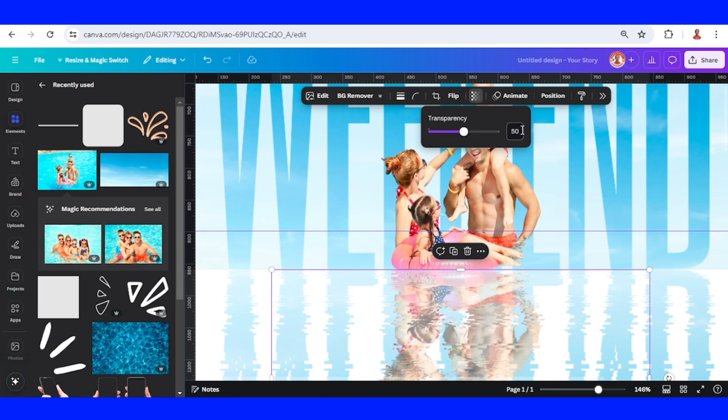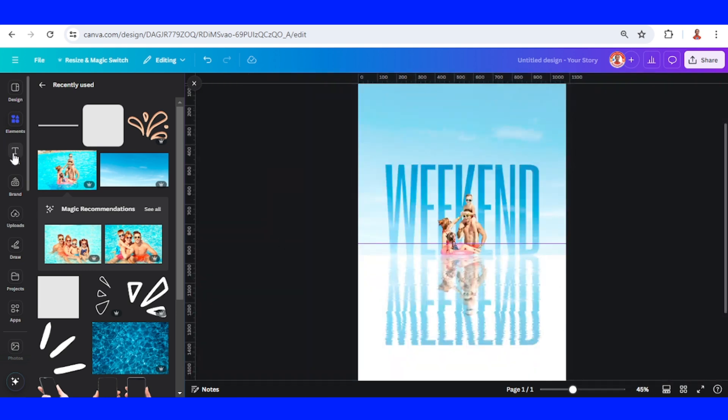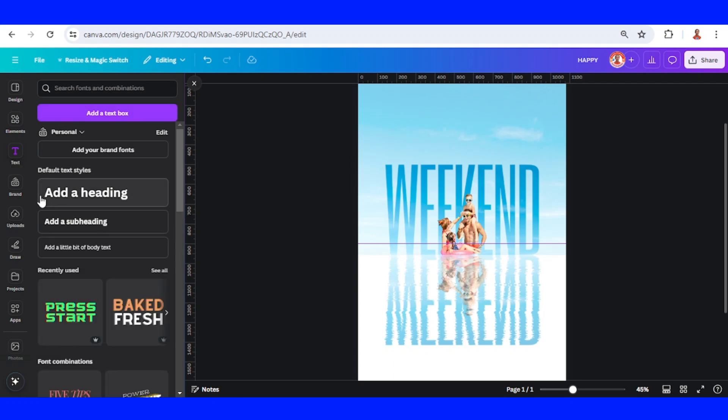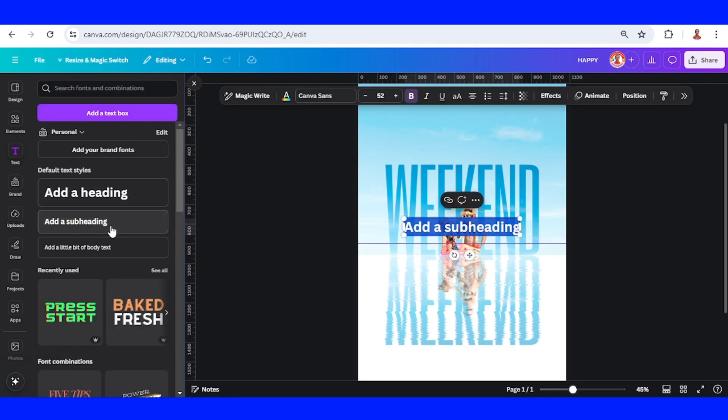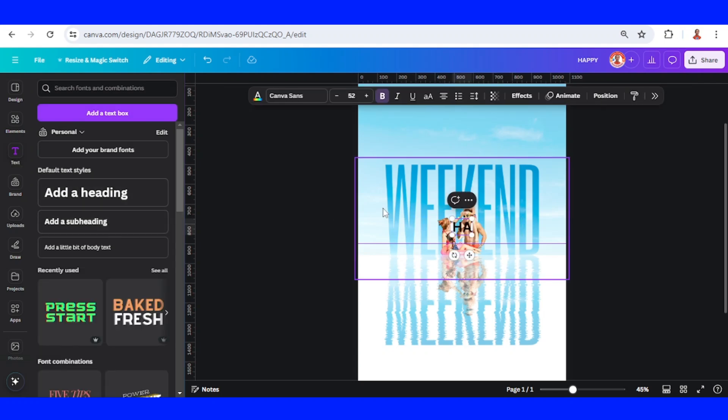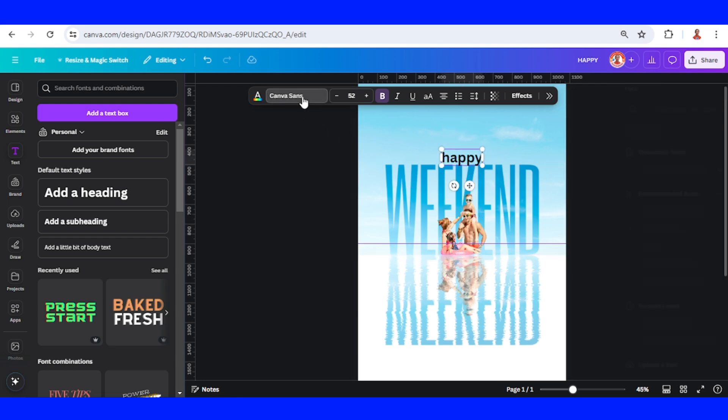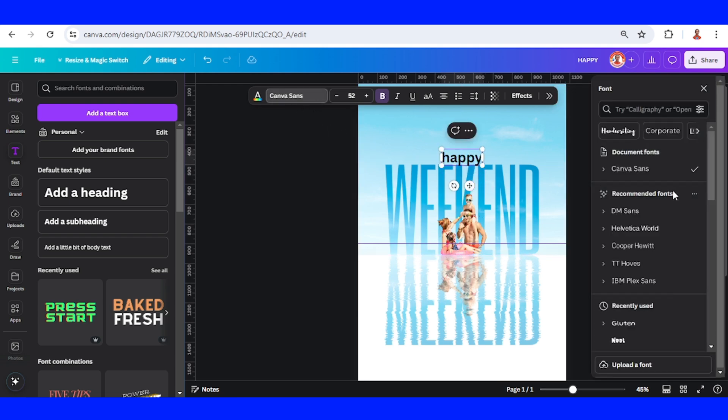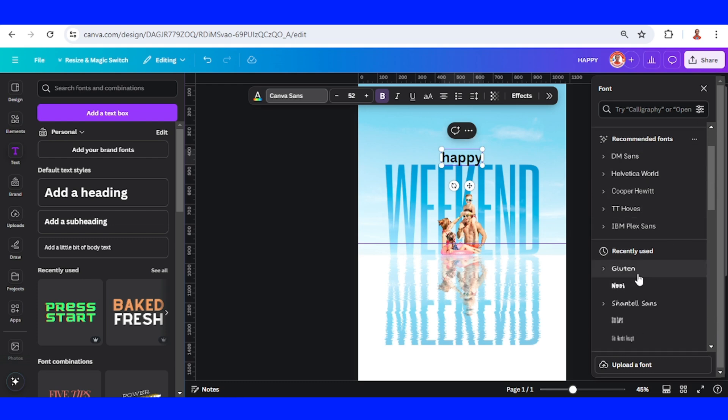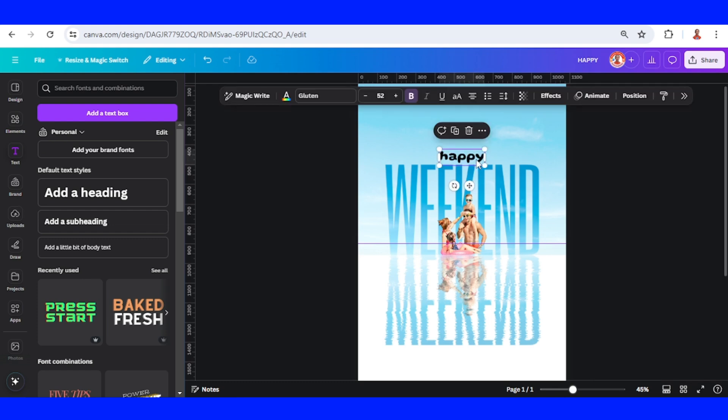And then add a text. I will type 'happy'. I will use a playful font like Gluten. I will change the color to white.